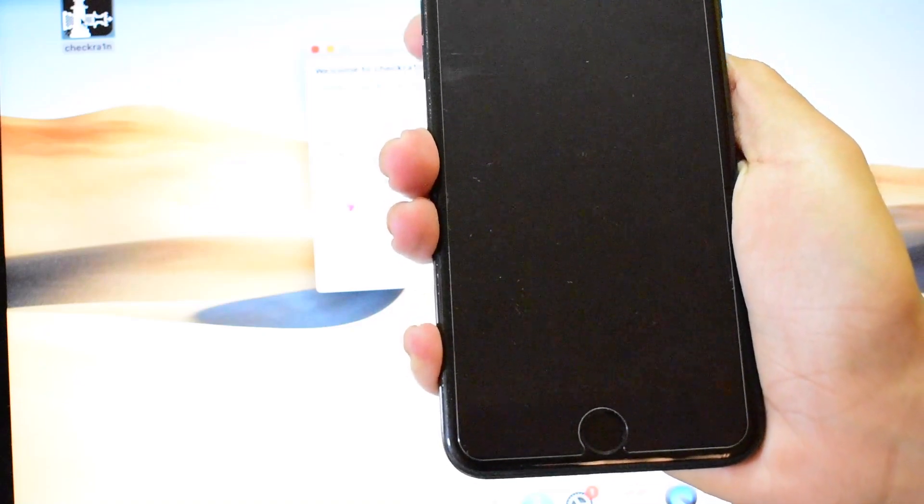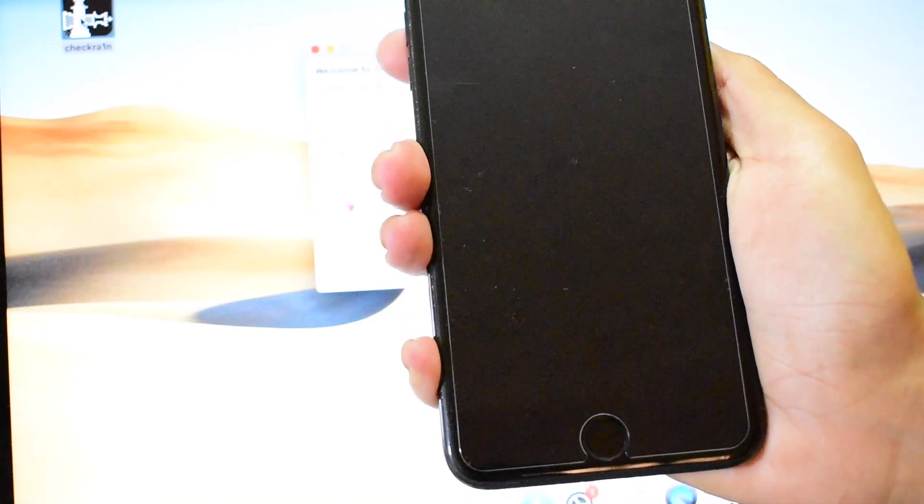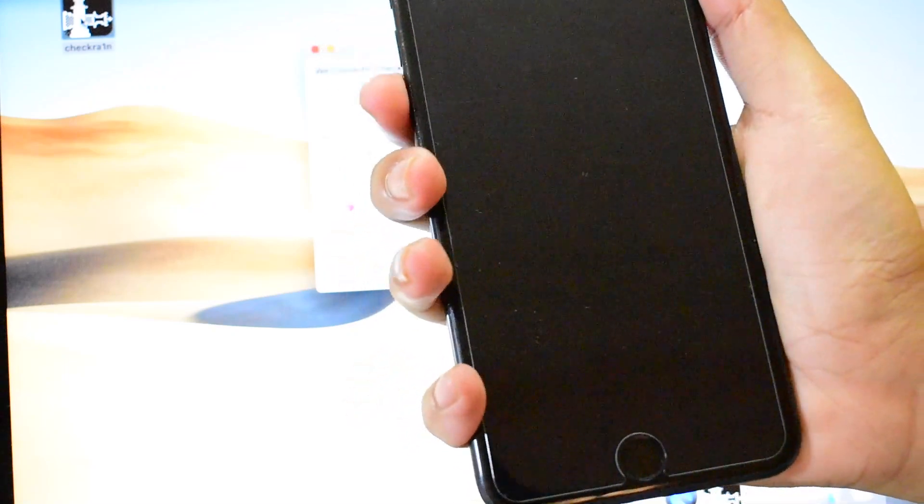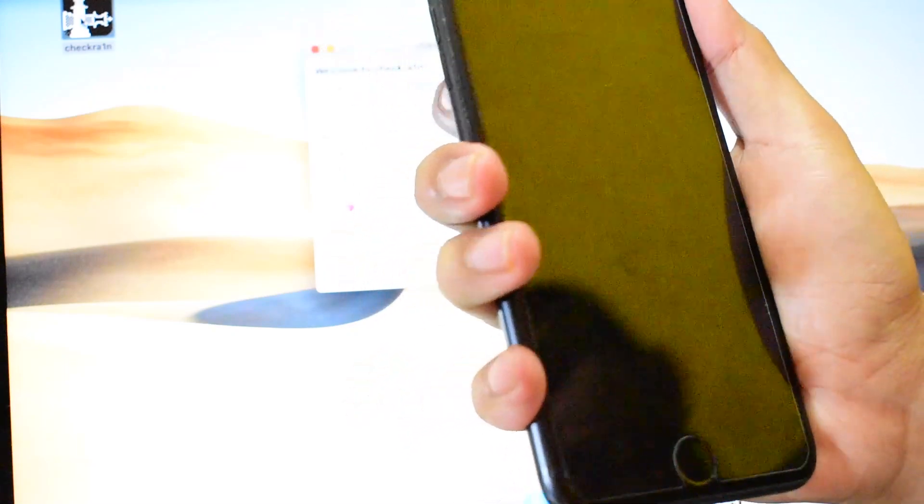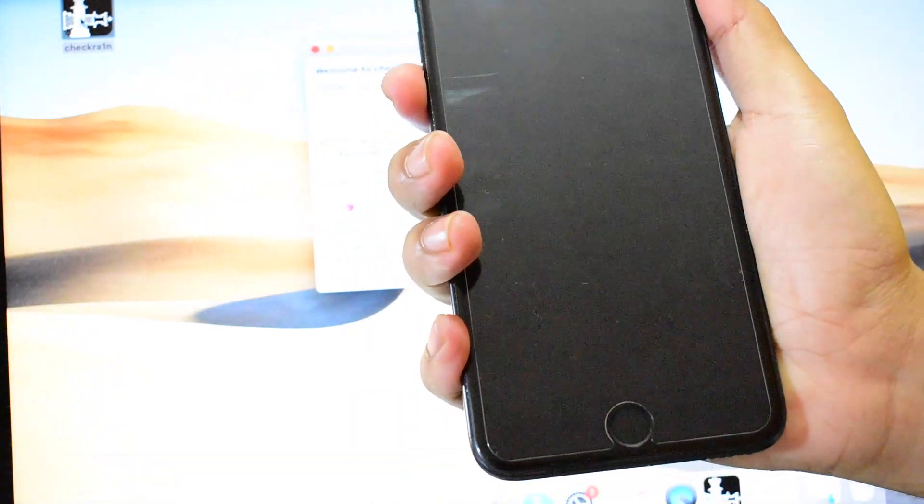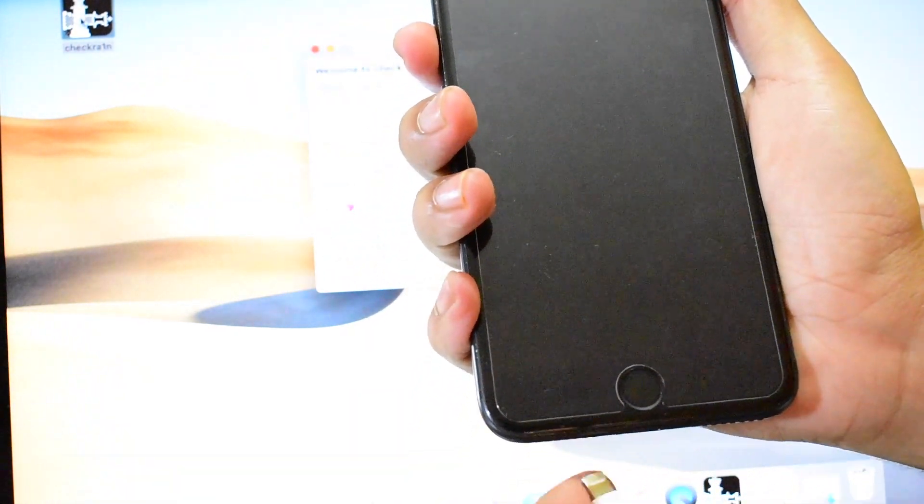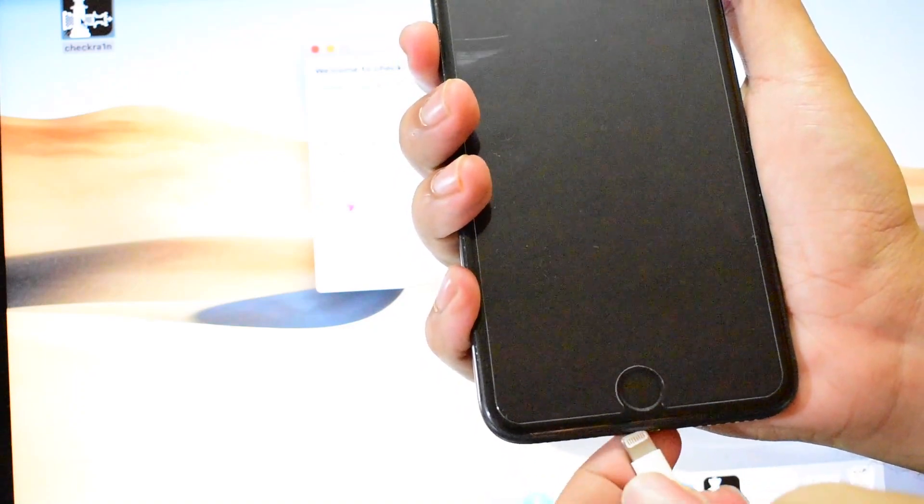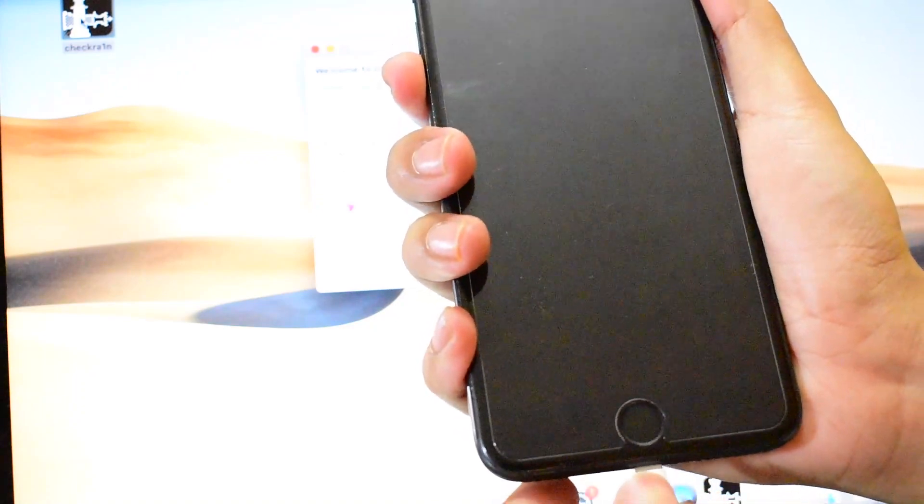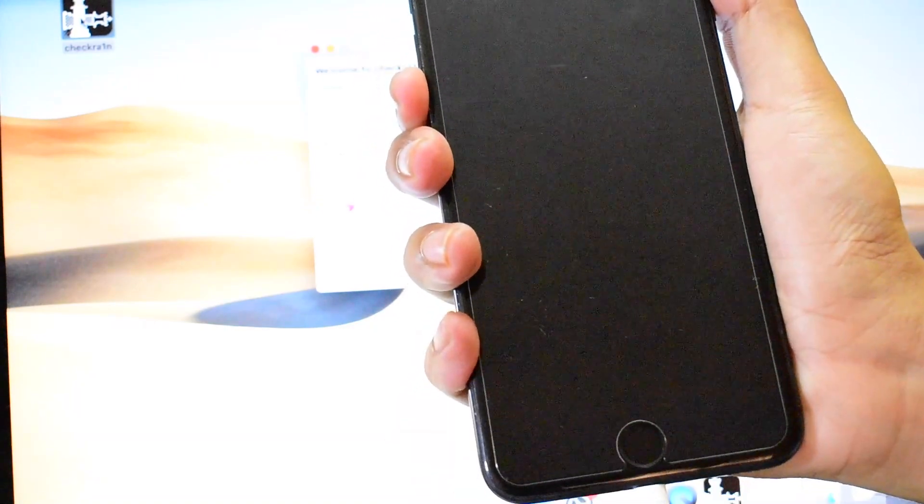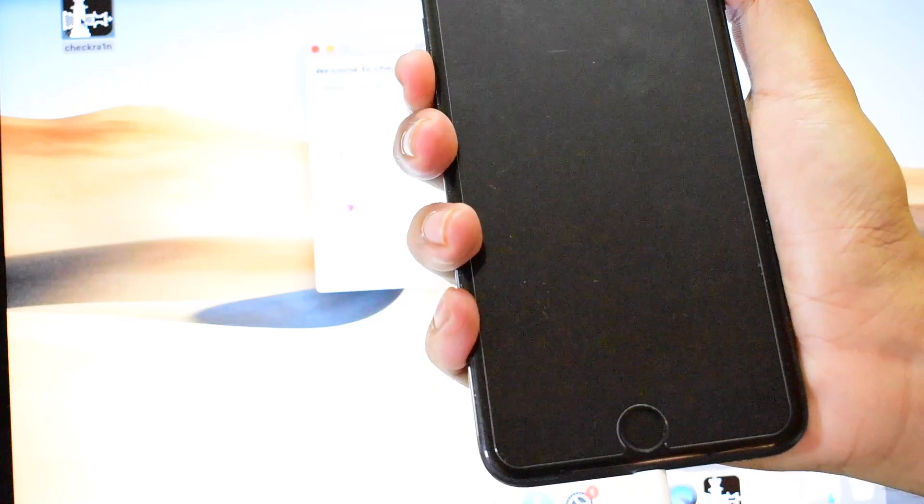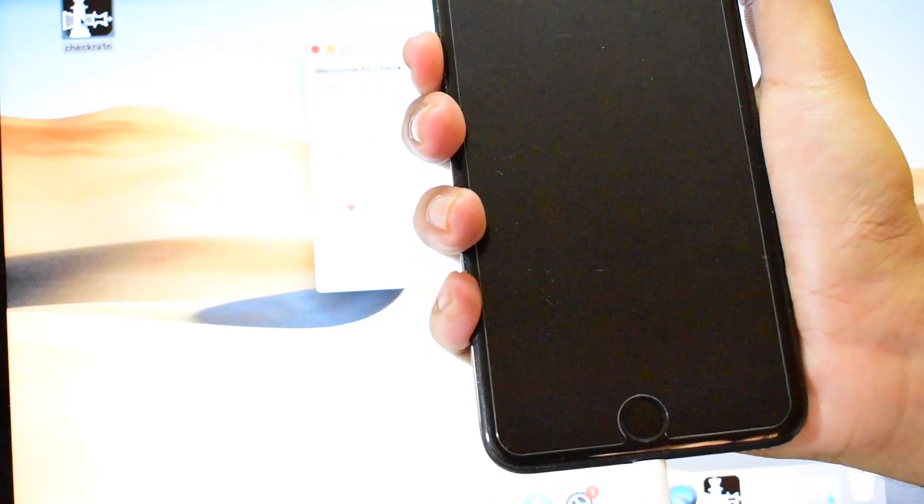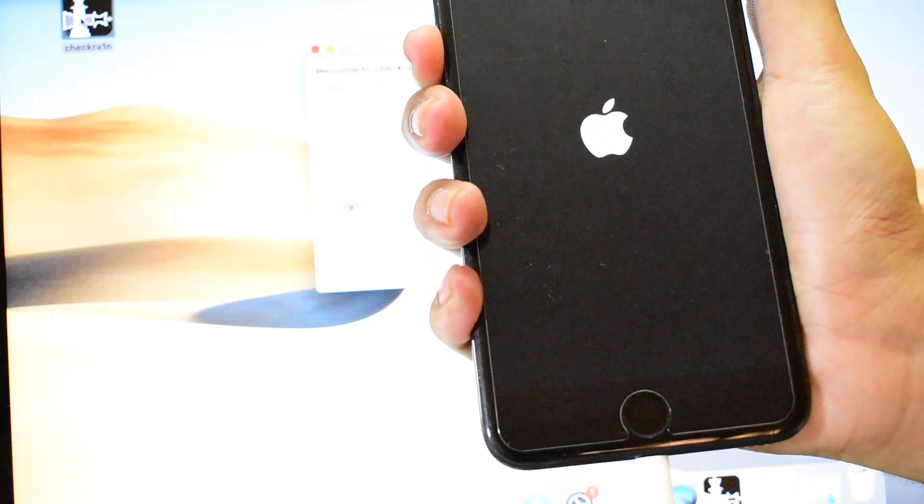Once the device is completely turned off, you have to put the device into recovery mode. To do that, hold the volume down button and connect the device to the PC. Keep holding the volume down button.